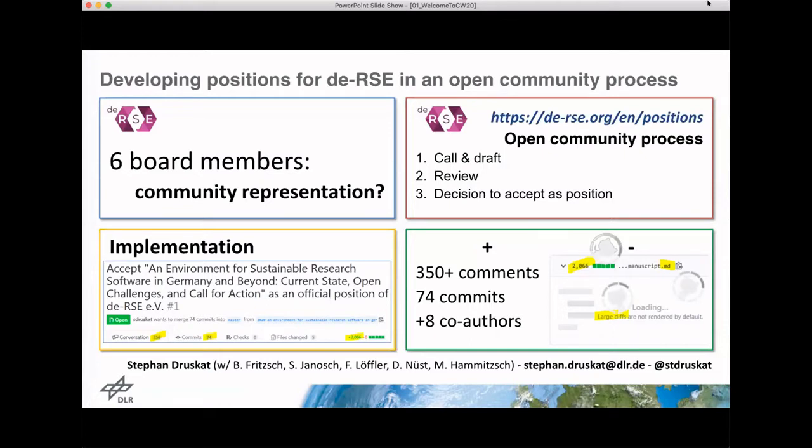After that, we thought, what are we going to do? How are we going to fulfill our mandate to represent the community of RSEs in Germany, actually? Because the problem is that we have six board members, but we have a much larger community.